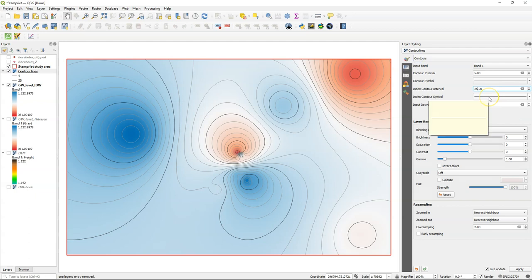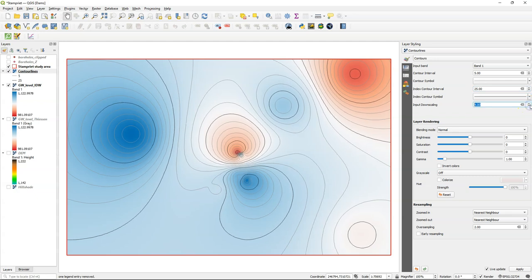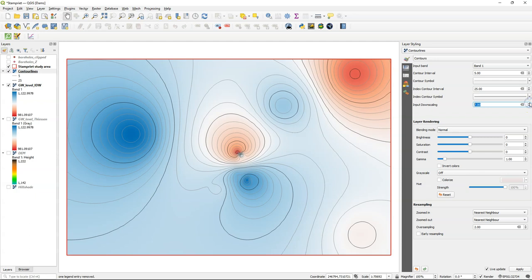And then the dark black lines are the index contours. With input downscaling you can change the generalization of the lines. But here four already gave a good result.